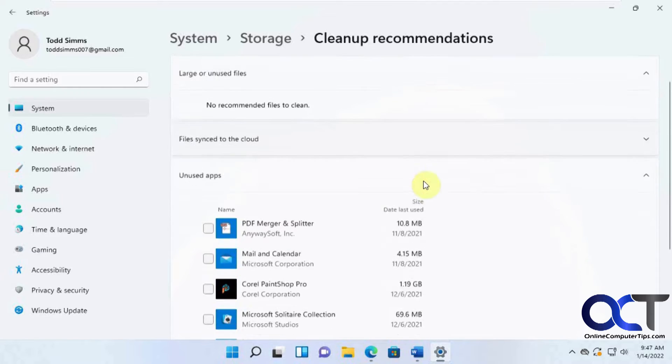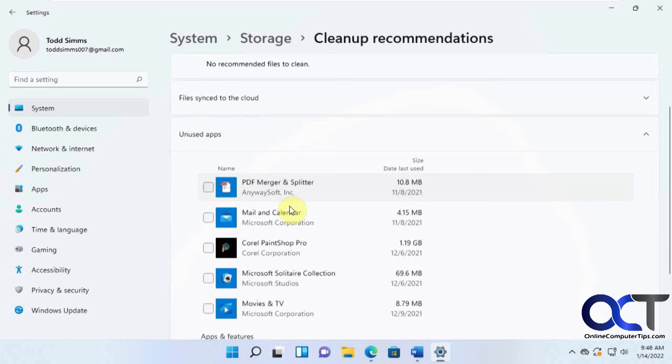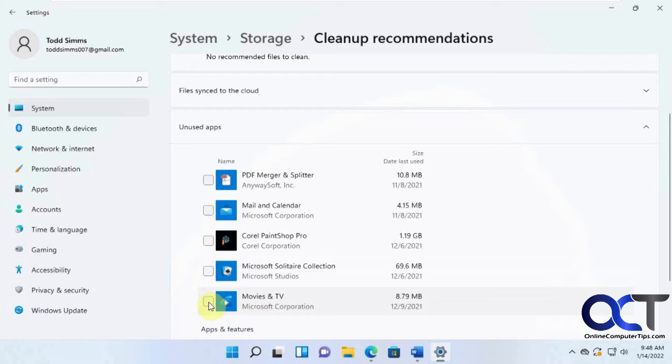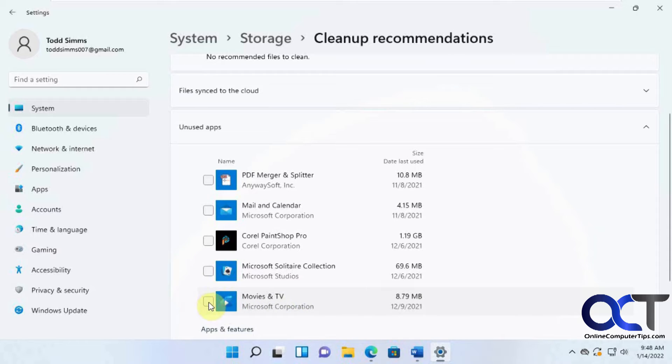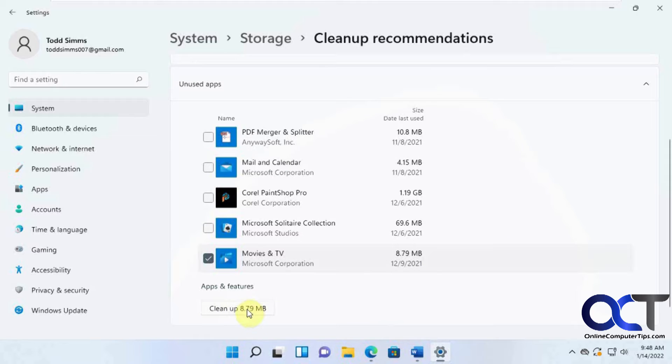And then unused apps—it'll find this. So if it found some apps that you don't use and you want to free up some space, you could click on here. It might be a little deceiving, looking like it's going to just clean up data from these apps and not the app itself. But if you click on it and then click on Clean Up right below it here,